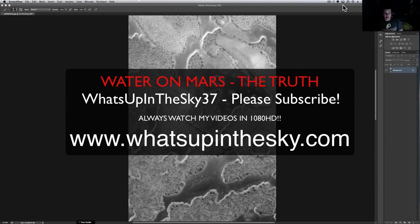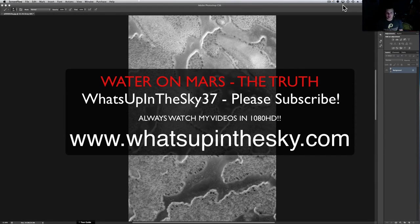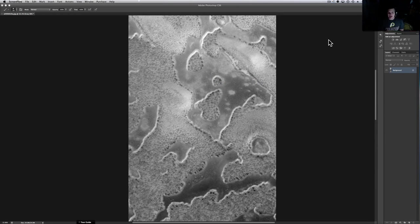What's going on YouTube? It's your buddy Will with the What's Up in the Sky 37 channel or online at www.whatsupinthesky.com.